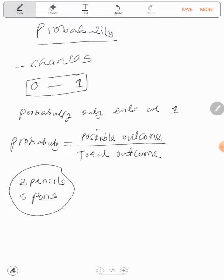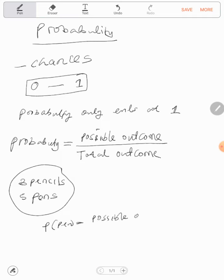Then I say, what is the probability of picking a pen? So probability of picking a pen would be equal to possible outcome of pens over total outcome.